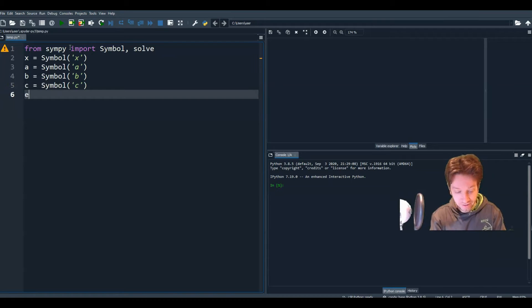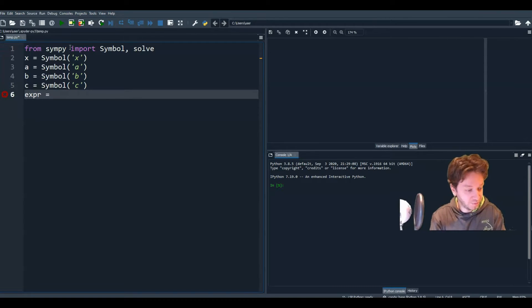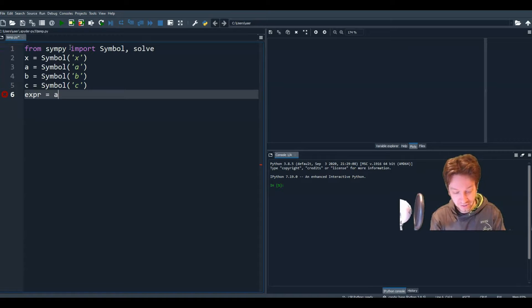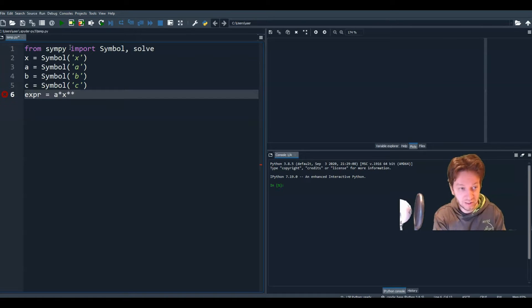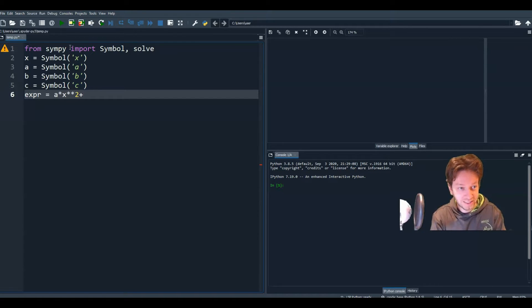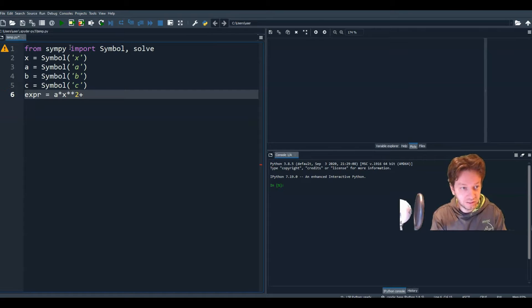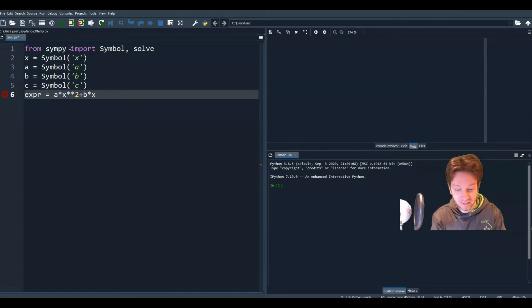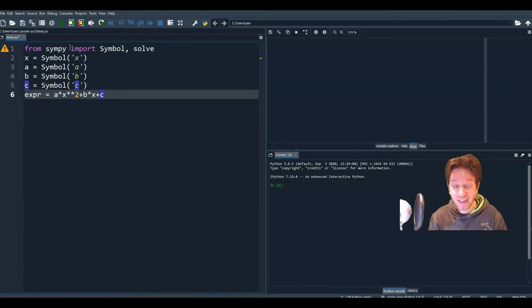Now our expression, I'll define the expression. That's our quadratic equation. So a times x squared plus b times x plus c. And remember that all equals zero.